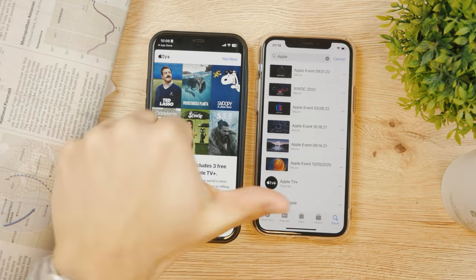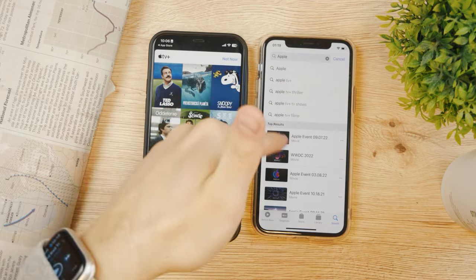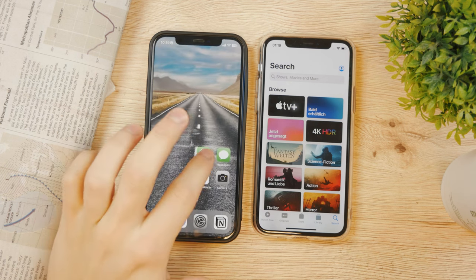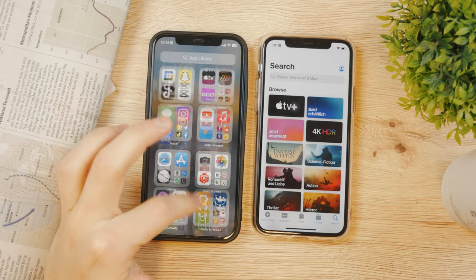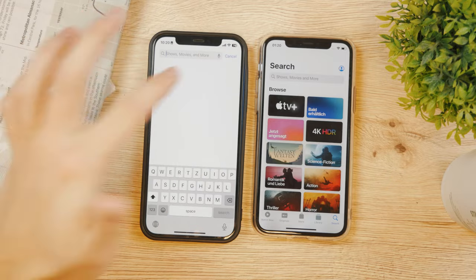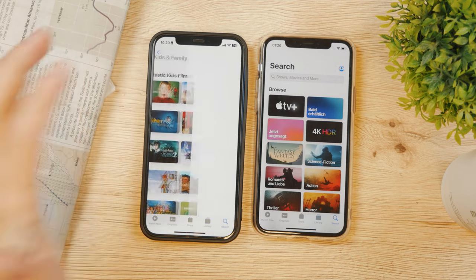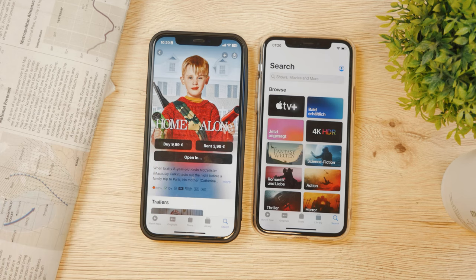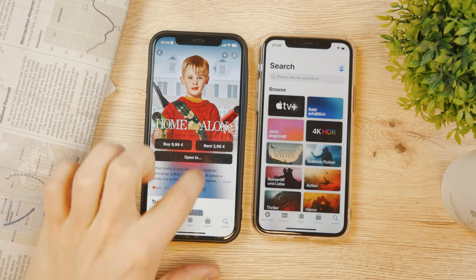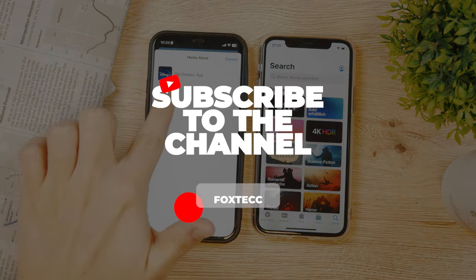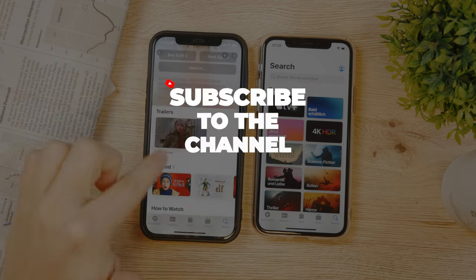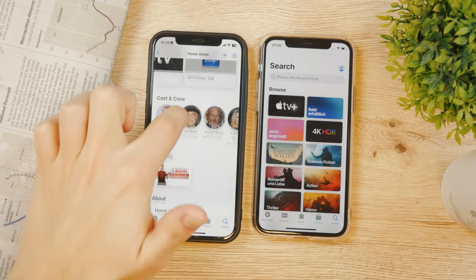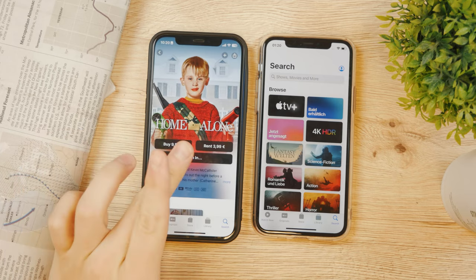So to summarize: the first option is paying monthly for the streaming service, the second is watching free content like Apple Events, and the third is to rent or buy a movie. In the app, you can search for pretty much any movie or browse by category. For example, going to Kids & Family, here's Home Alone — you can buy it for around $9-10 or rent it for around $4. You can also open it in other apps like Disney+, watch the trailer for free, or buy and rent it directly through Apple TV.